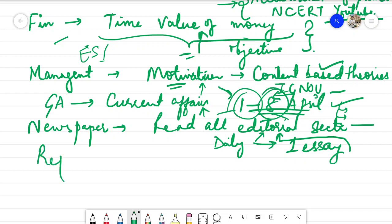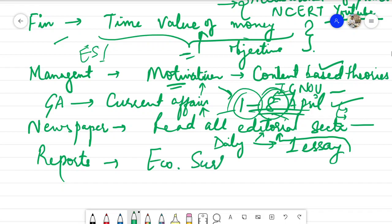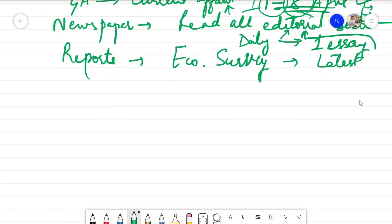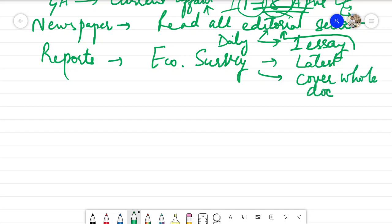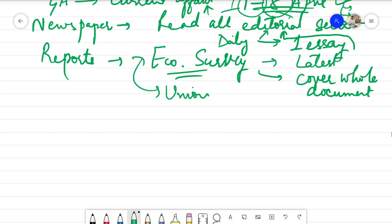There are various reports to cover, and the one you need to cover from 1st to 8th April is the latest Economic Survey. Cover it in depth — do not refer to any compilation or summarized version. Cover the whole document by itself. There is an app for the Economic Survey as well as for the Union Budget. Download these apps and cover the Economic Survey thoroughly from that original document during the 1st to 8th April period.